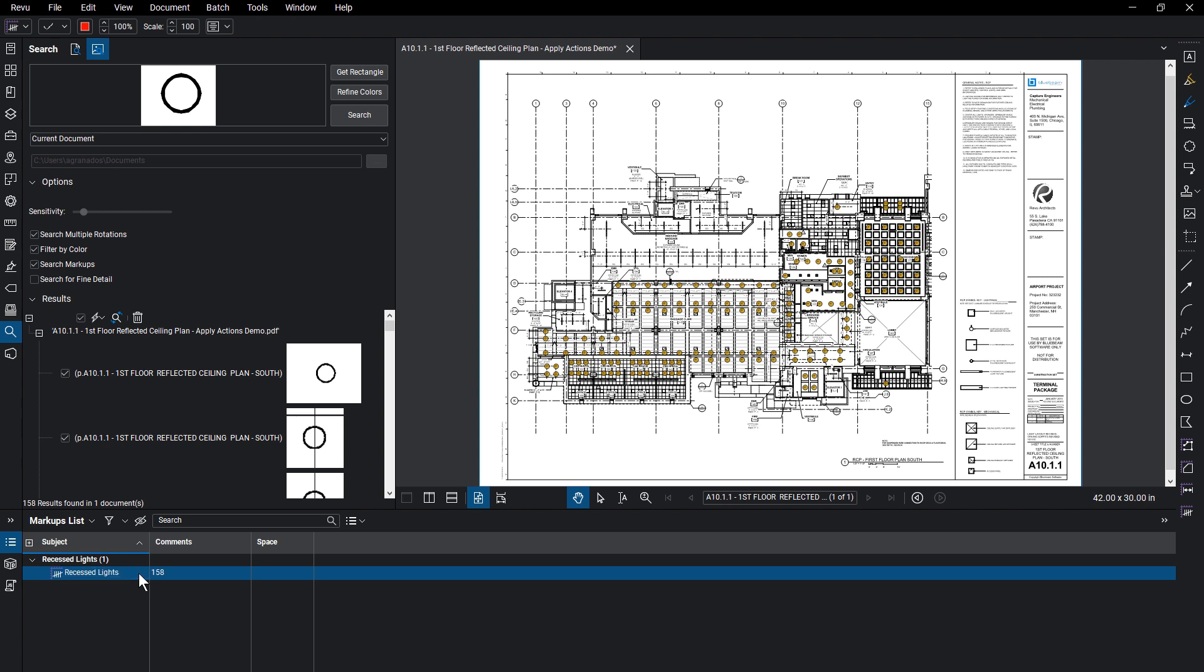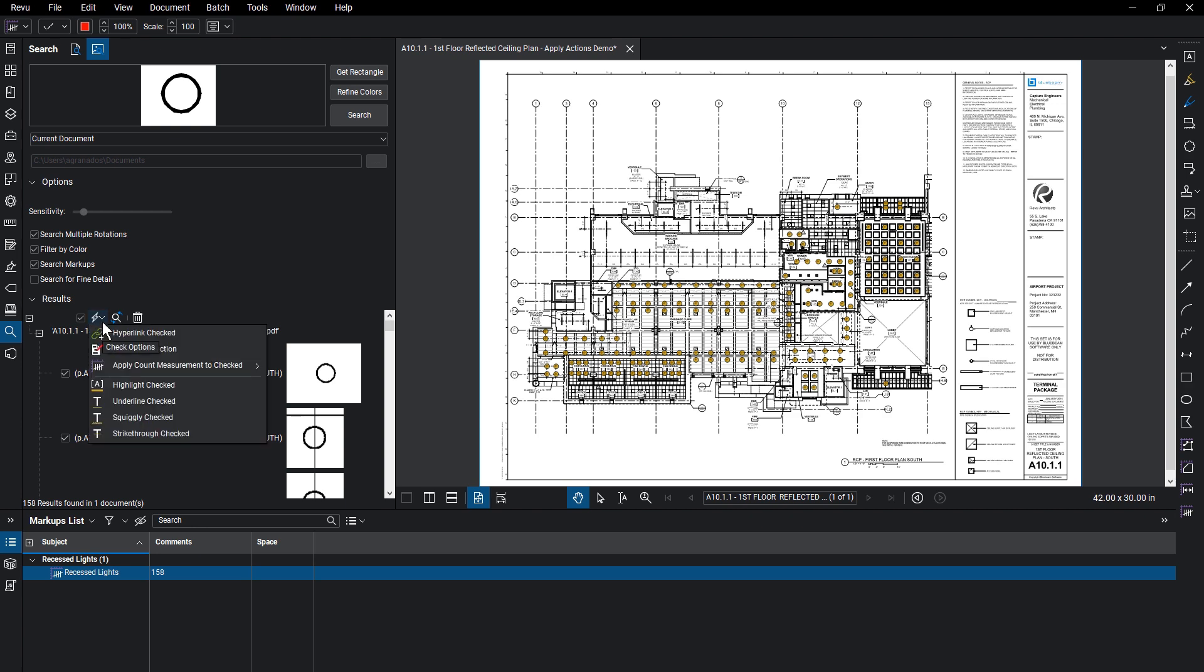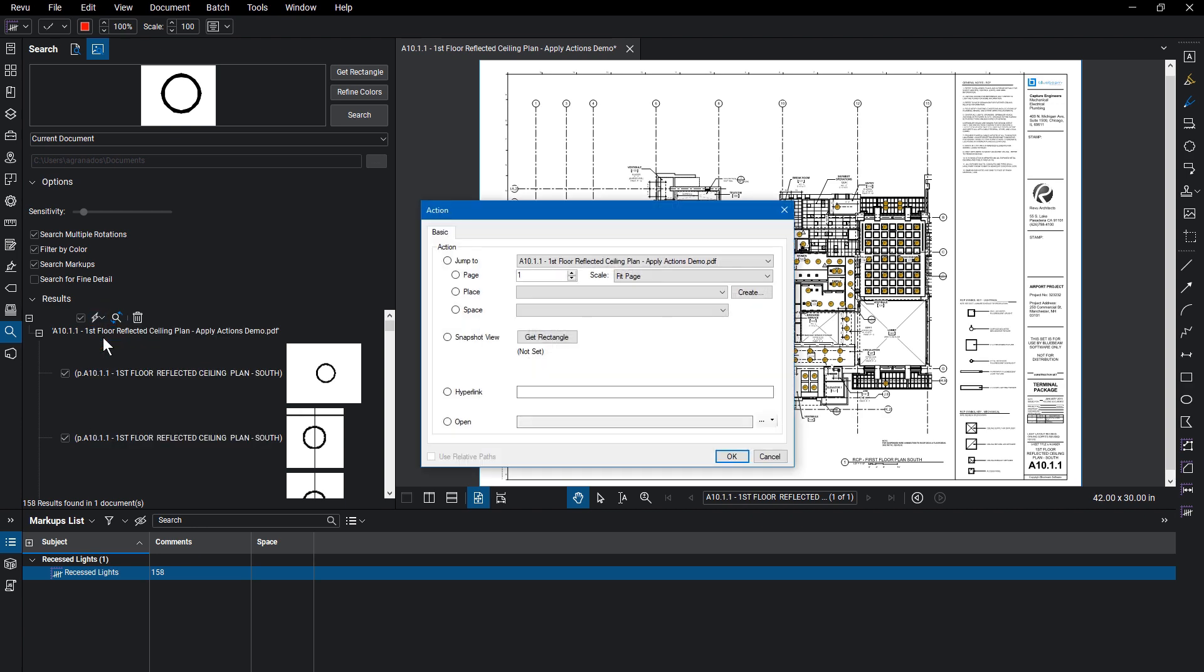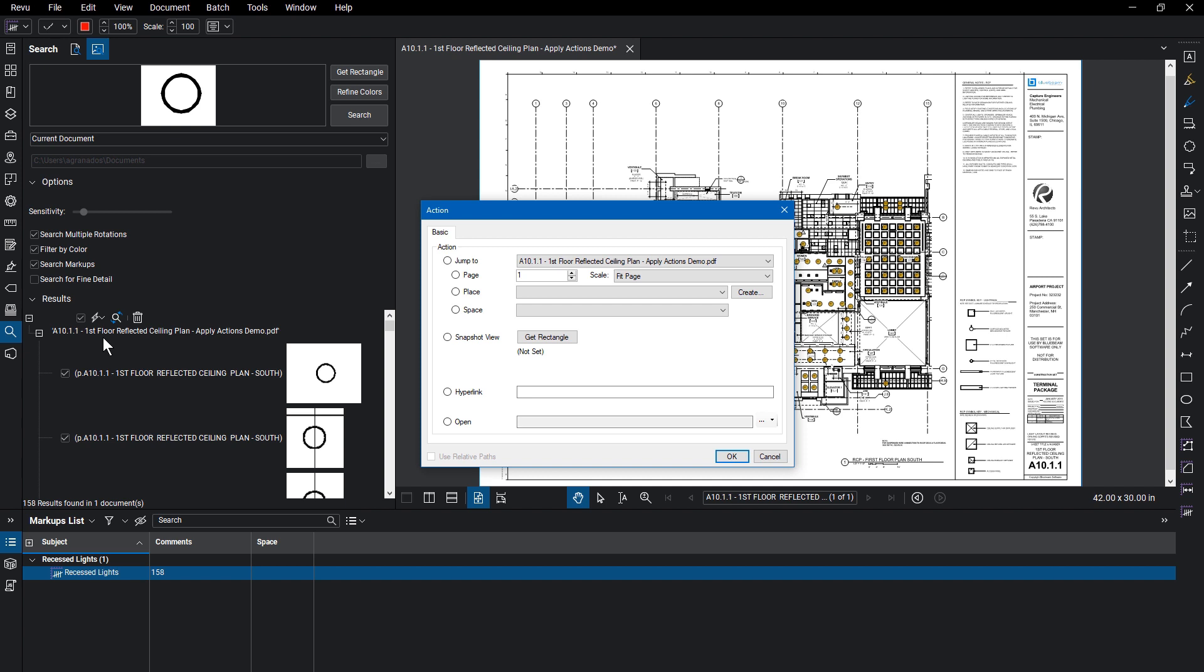With the instances marked, it may be helpful to link these matches to the appropriate details page. Back in the search panel, with the item still selected, click on the Actions icon and select Hyperlinked checked. From there, you can hyperlink to a variety of options.